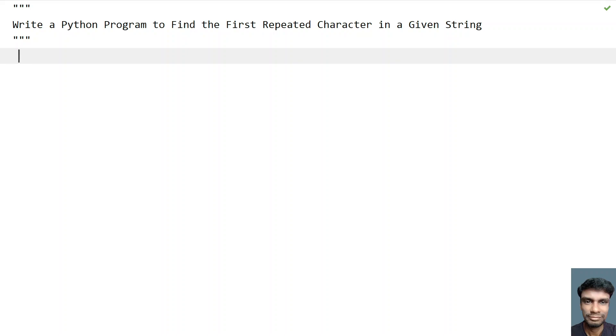Hey guys, welcome to my YouTube channel. In this video let's learn how to write a Python program to find the first repeated character in a given string.